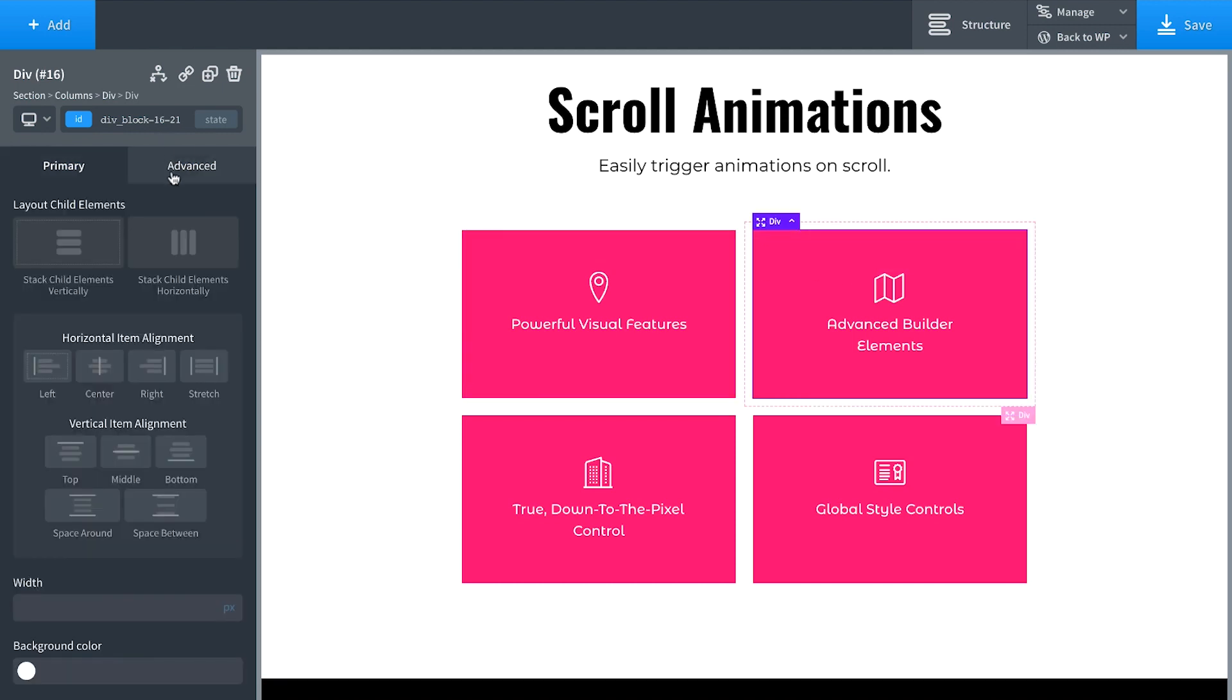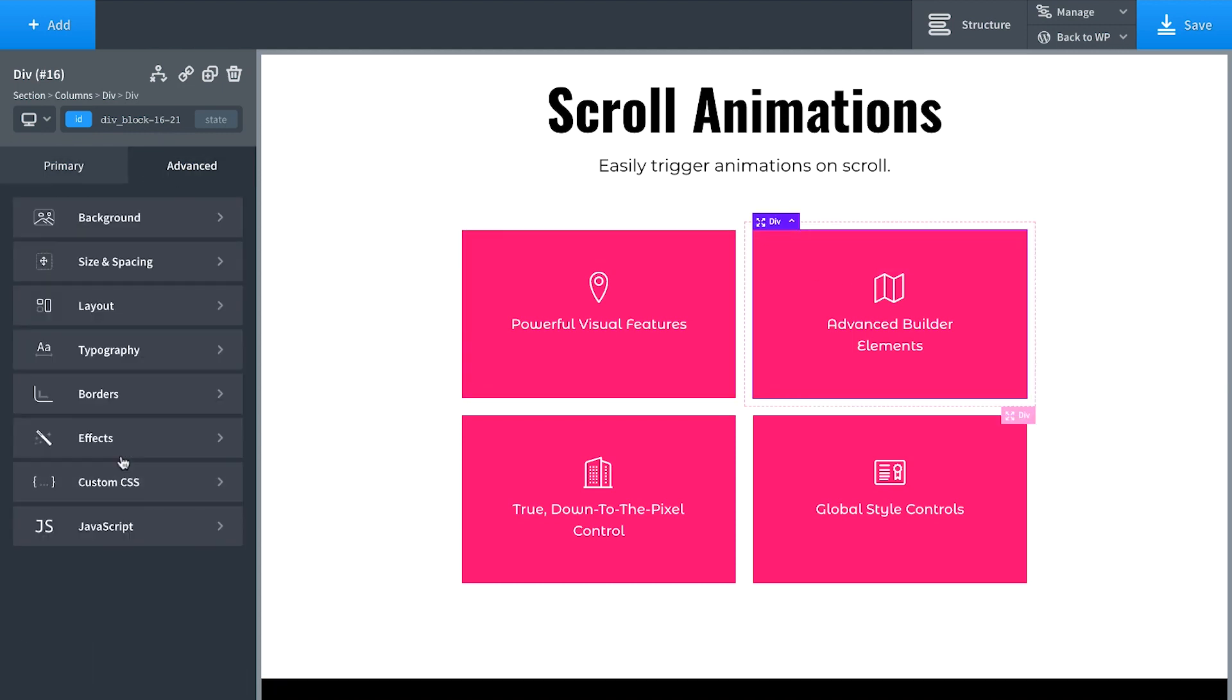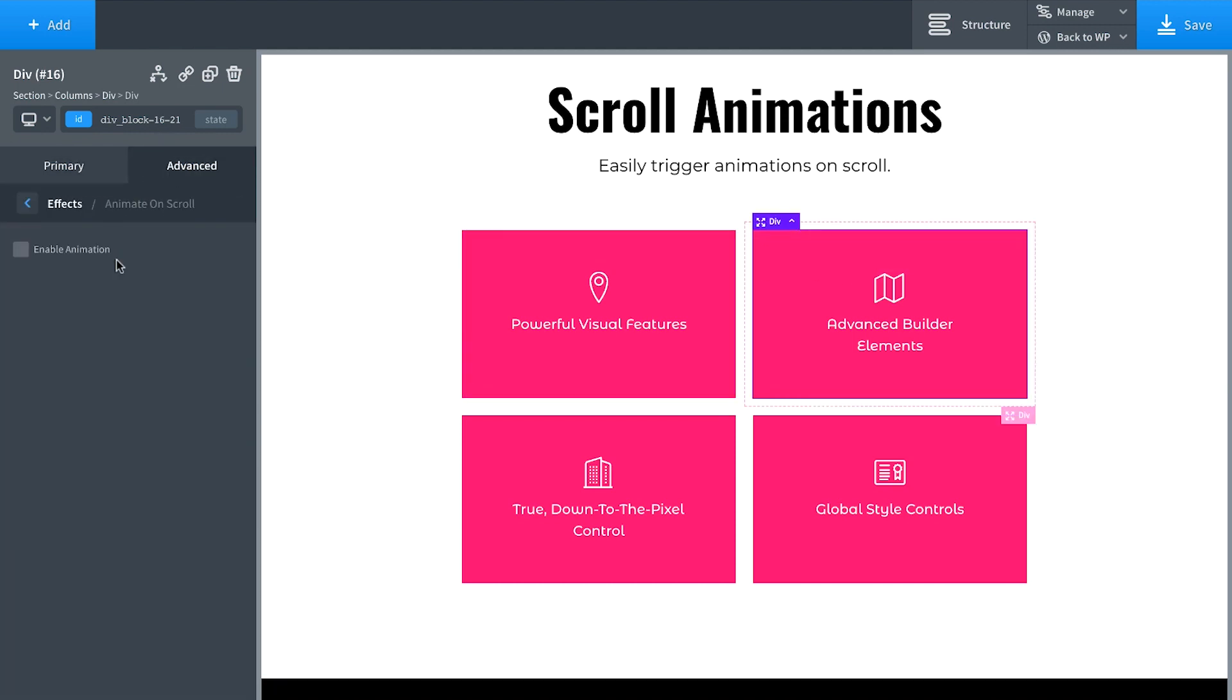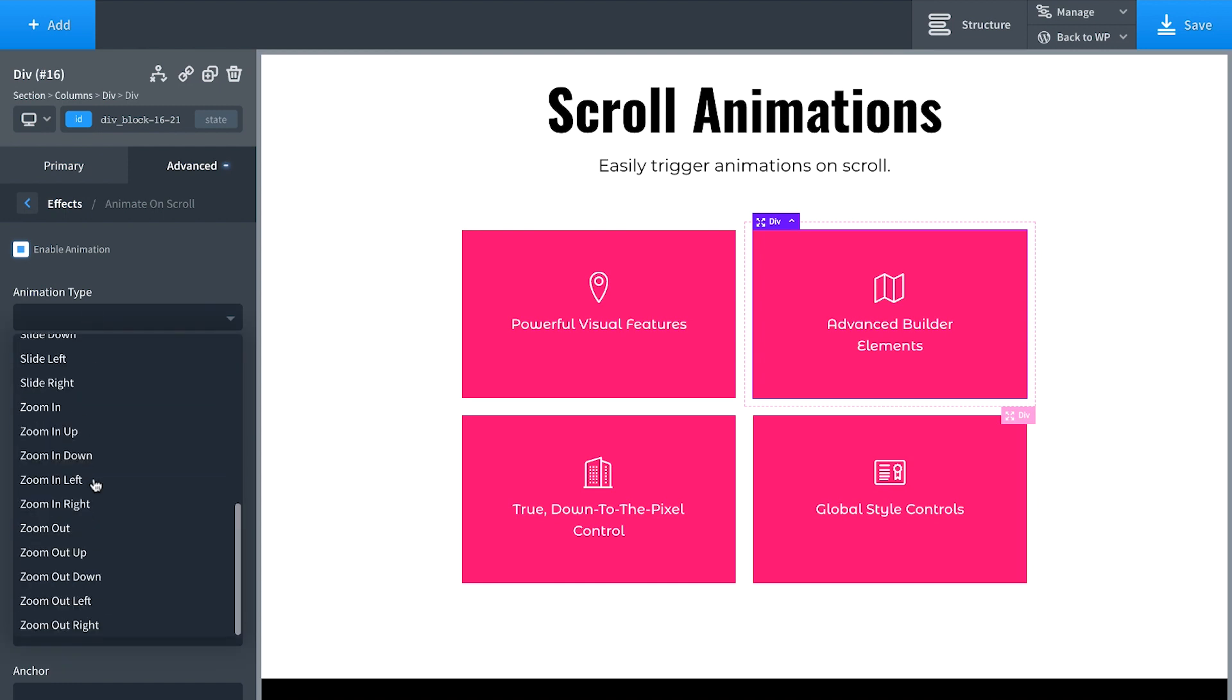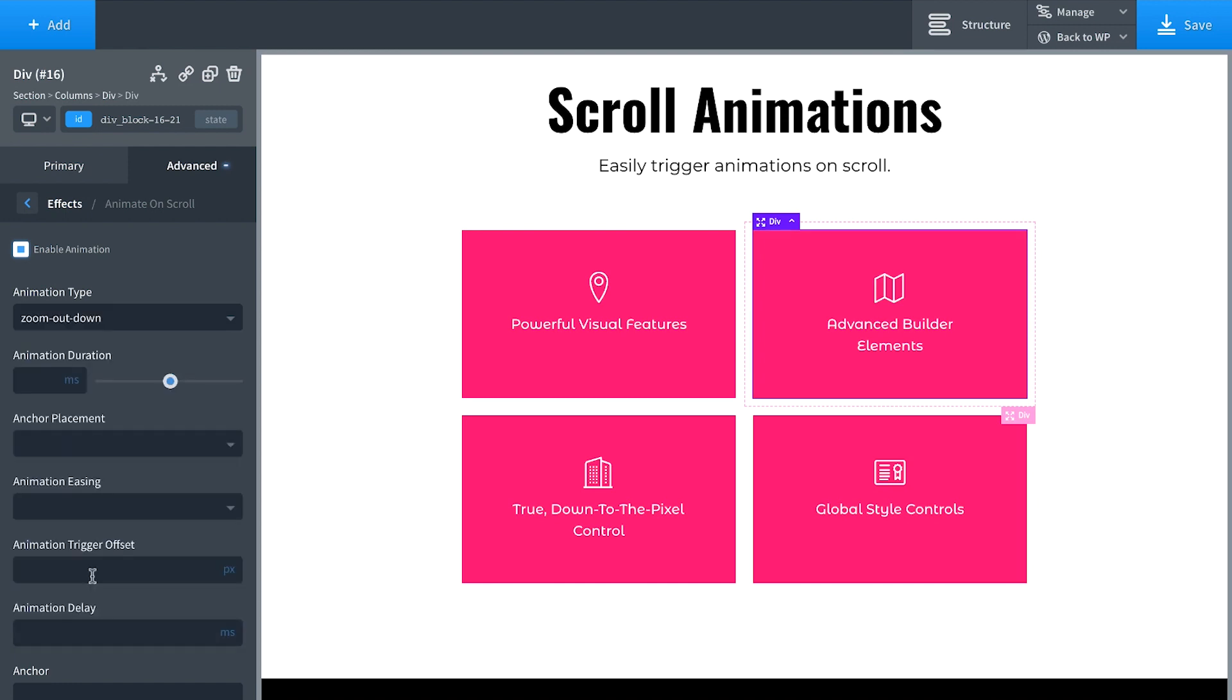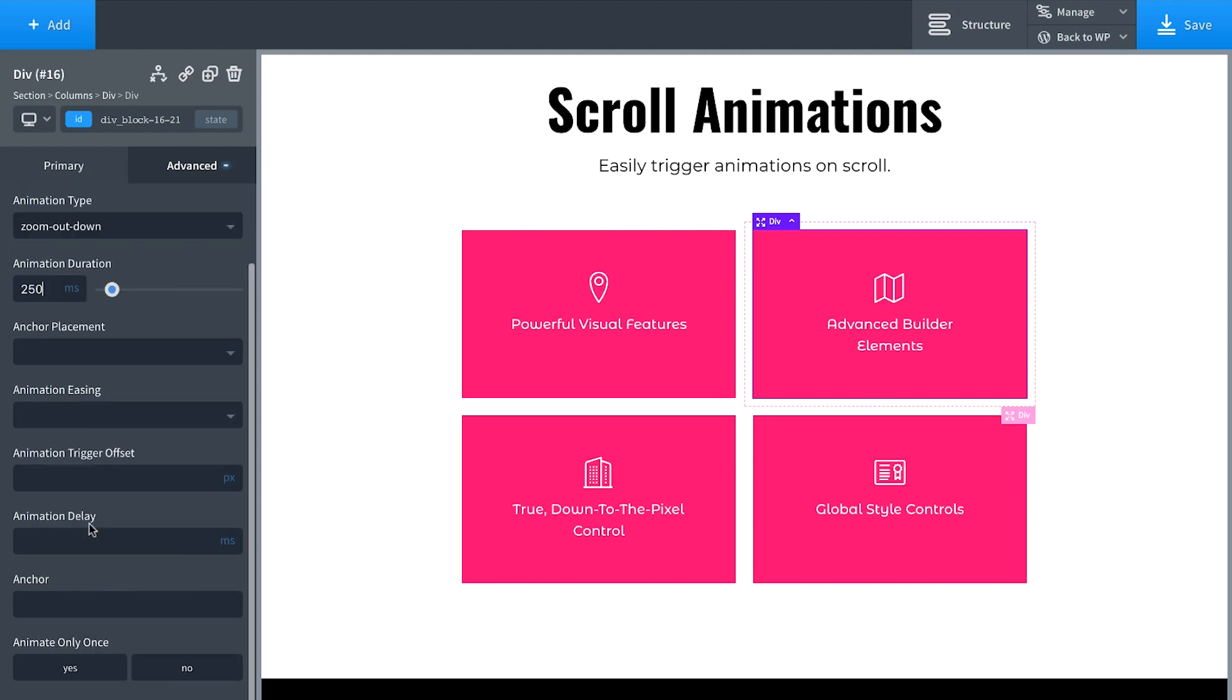Okay, now let's do the next one. Same thing, Advanced Effects, Animate and Scroll, Enable Animation. Zoom Out Down, Animation Duration 250. But this one, we're going to give it a delay of a thousand milliseconds. So this one's going to go first, then this one's going to go a quarter of a second later. Animate only once.